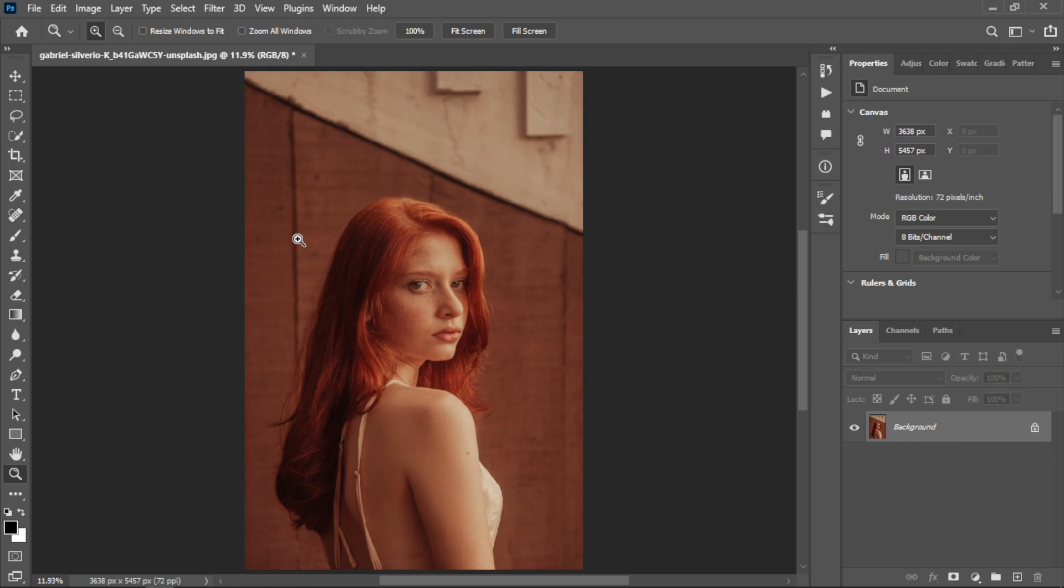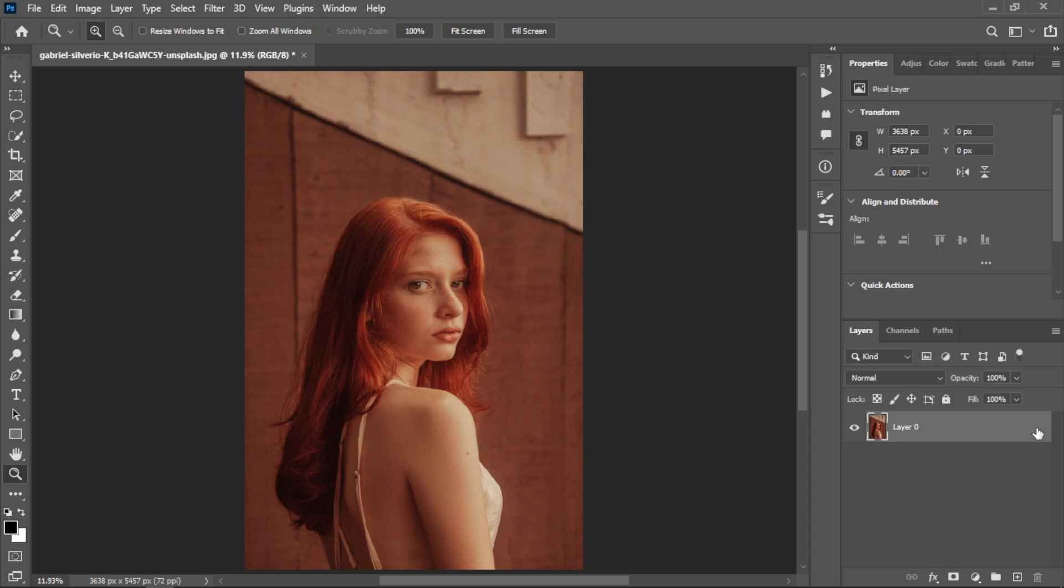After that, you need to unlock the layer by clicking on the small lock icon, then rename the layer to the subject.